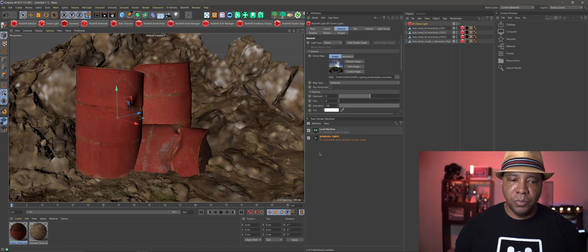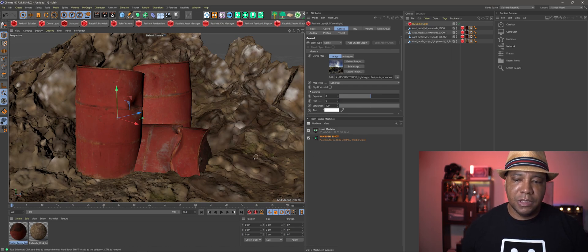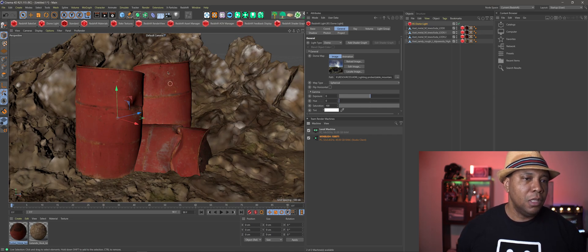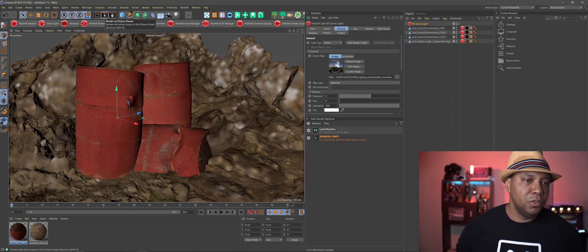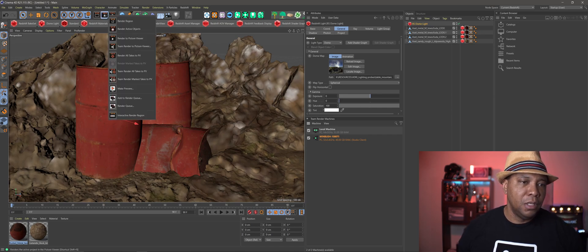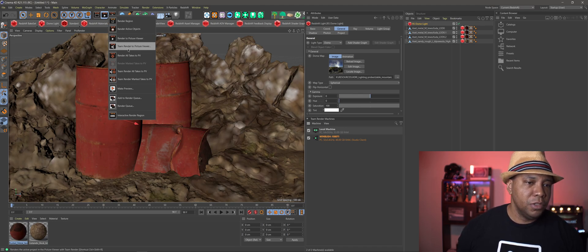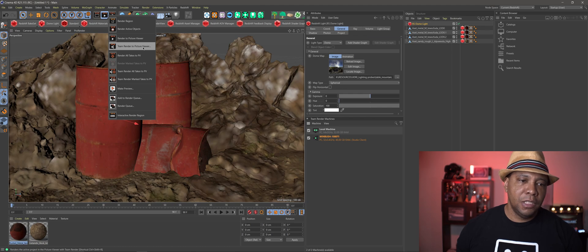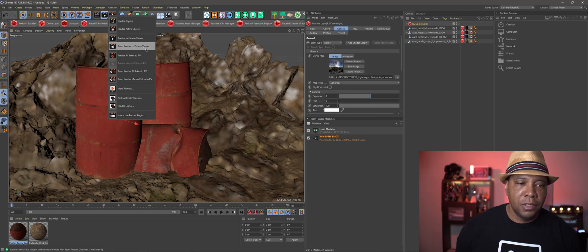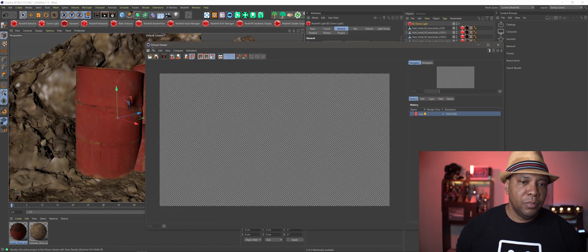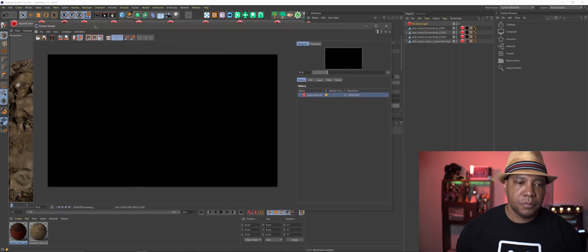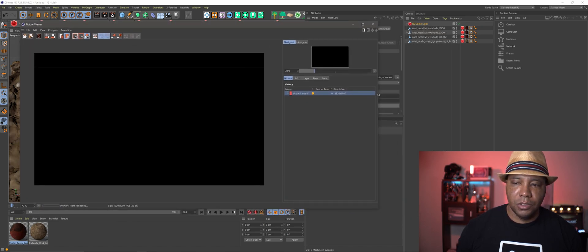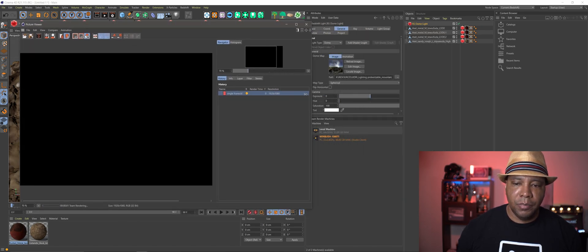Like I have my scene all set up here and everything. All I have to do is go over to my render button, hold down the left click button, and then come over to Team Render to Picture Viewer. And that's all it is. Just make sure you have all your machines check marked down here. Click that button there. And if I make this a little bit smaller, so we can see what happened here.